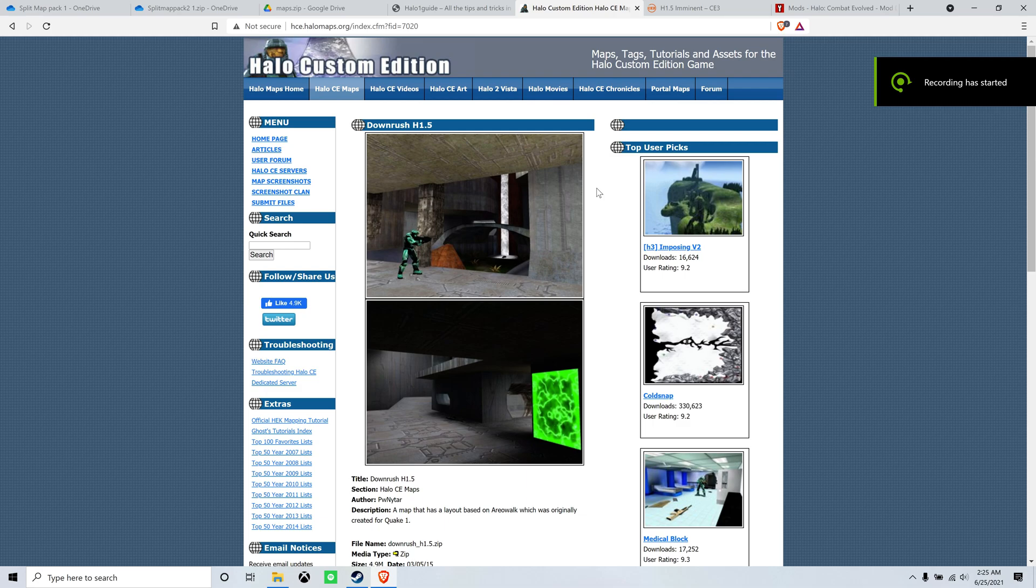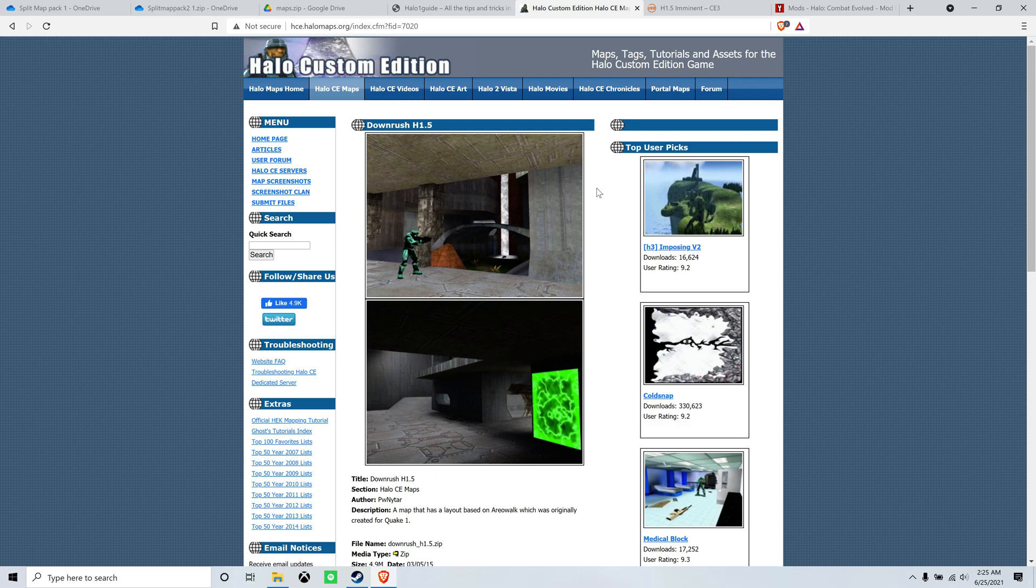So in this video I'm going to show you how to load up custom Halo 1 maps in Halo 1 on MCC after the June update in 2021. So they changed a couple things, but it's a pretty simple fix.